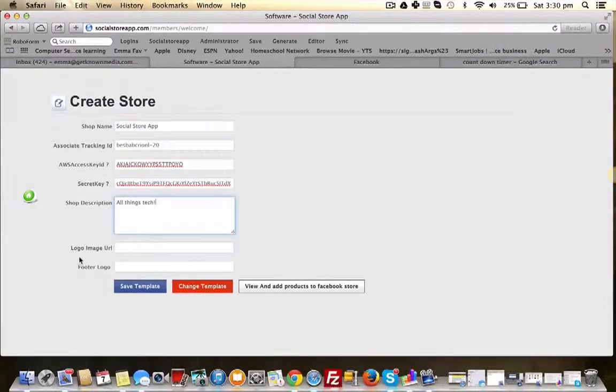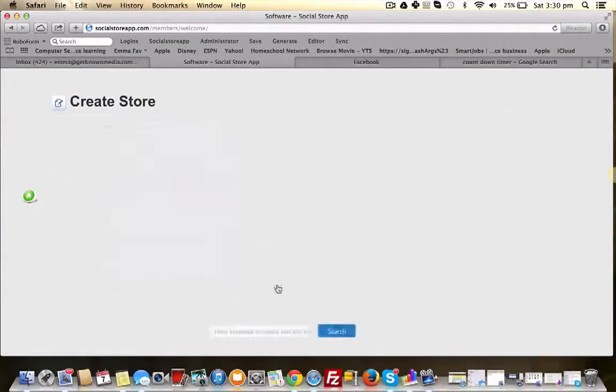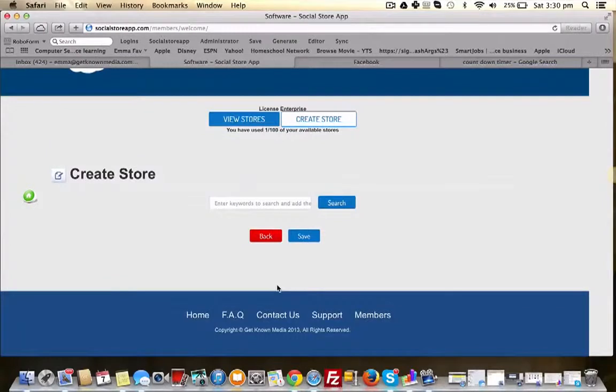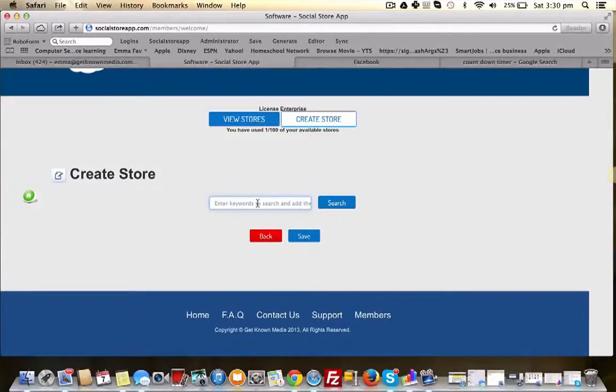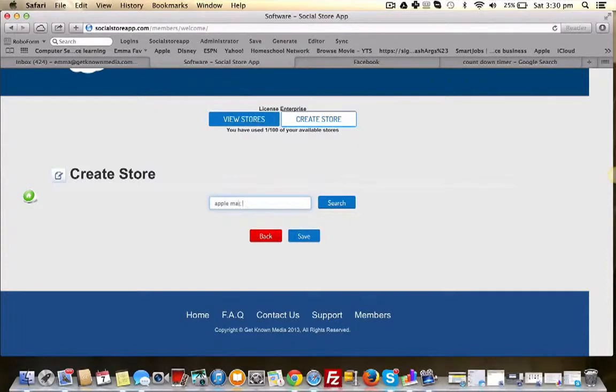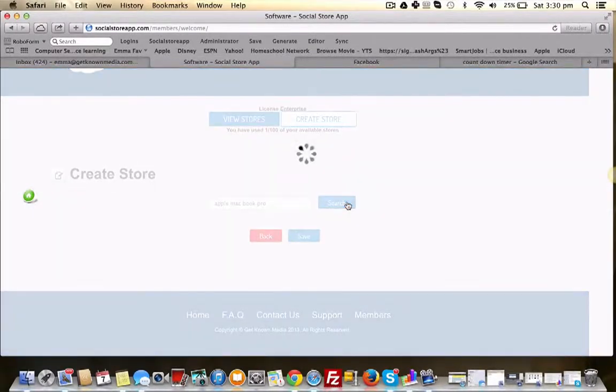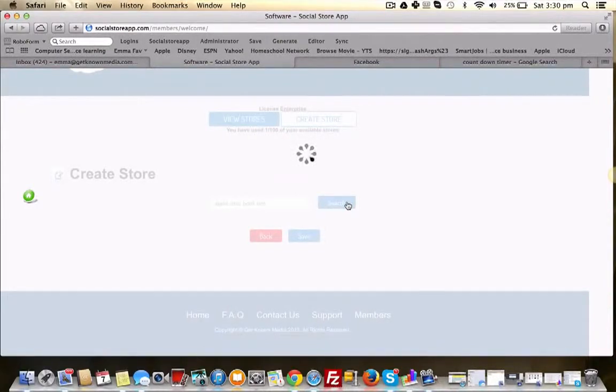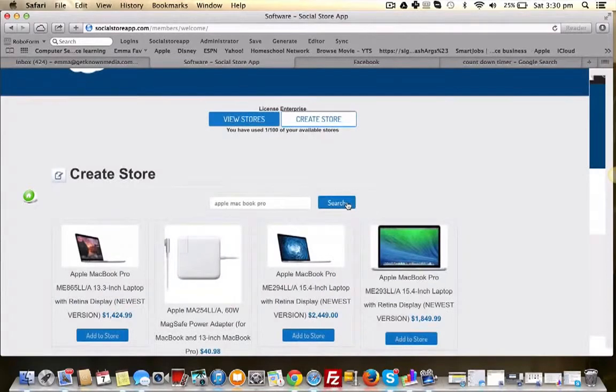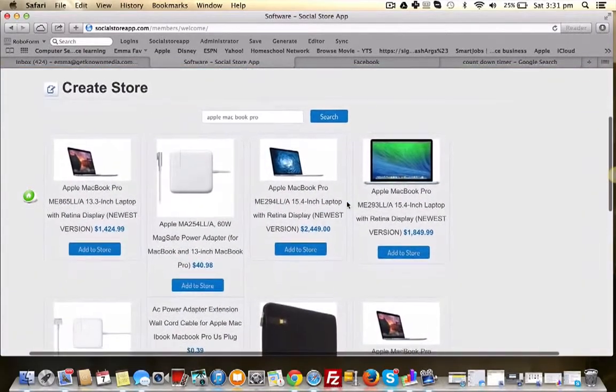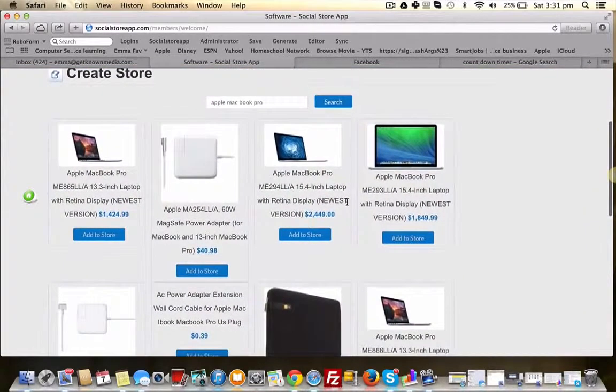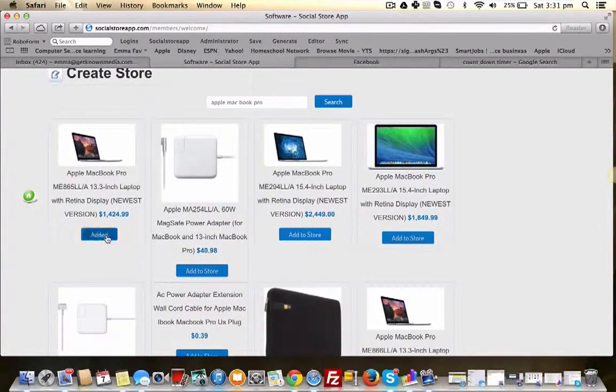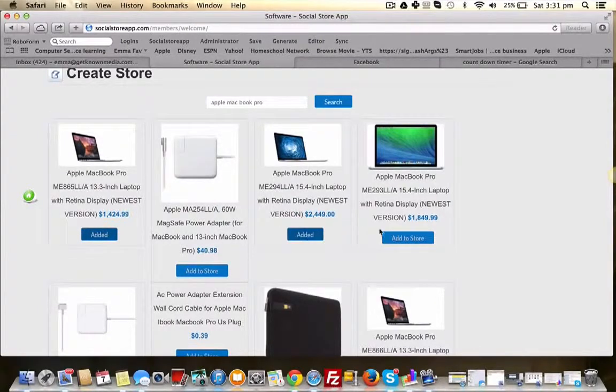Now we're going to add products to our store. So let's type in Apple MacBook Pro and the software is going to go to Amazon and fetch products using that search term. Here we go, Apple MacBook Pro. So I'm just going to select a few of these products.